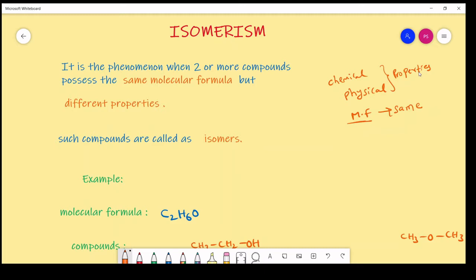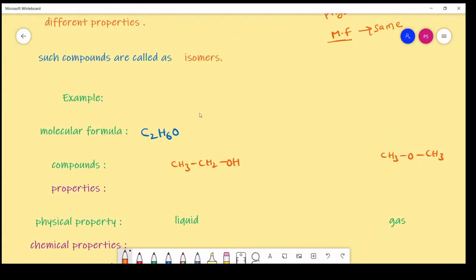For example, if the molecular formula of a compound is C2H6O, we can write alcohol and ether. For C2H6O, the number of carbon atoms are two, hydrogens are six, and one oxygen. This is alcohol, and the other compound is ether. The molecular formula of both compounds — alcohol and ether — are the same.